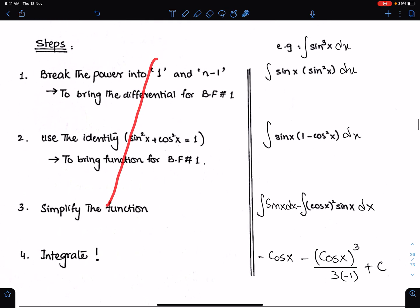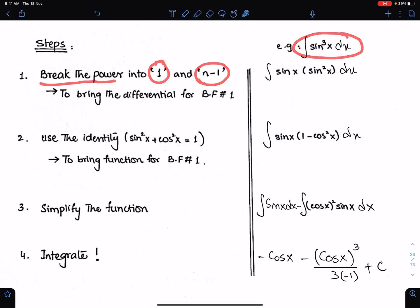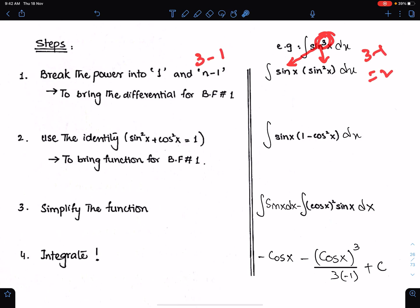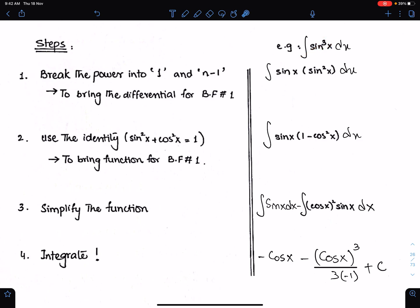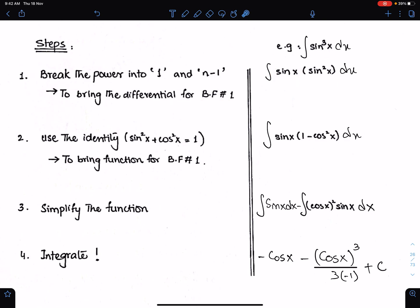Step number 1: Break the given power into 1 and n minus 1. For example, to integrate sine cube x, break this power 3 into power 1 and 3 minus 1, which is 2. We split this power into 1 so that we can get the differential for basic formula 1. This will become the differential of the cosine function for basic formula 1 later on. This is step number 1.